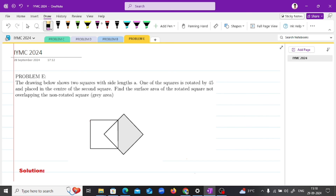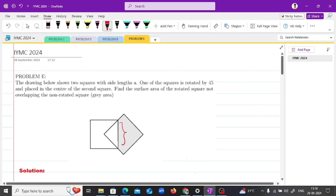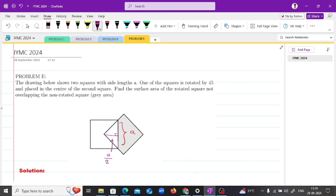Approach 3 — an alternate geometric approach: If you look at the triangle formed, its base is the side of the square, which is A. The height, if we draw a perpendicular, is A/2, because the rotated square is placed in the center of the second square. Using the area of a triangle formula — ½ × base × height = ½ × A × A/2 — this again gives the overlapping area as A²/4, leaving the non-overlapping gray area to be 3A²/4.